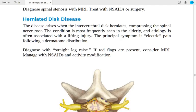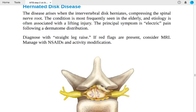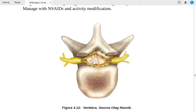Herniated disc occurs when the intervertebral disc herniates, compressing the spinal nerve root. Most frequently seen in the elderly and often associated with a lifting injury. The principal symptom is electric pain following a dermatome distribution. Diagnose with straight leg raise test; if red flags are present, order MRI. Manage with anti-inflammatories and activity modification.